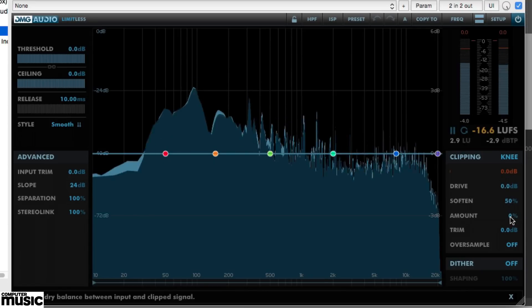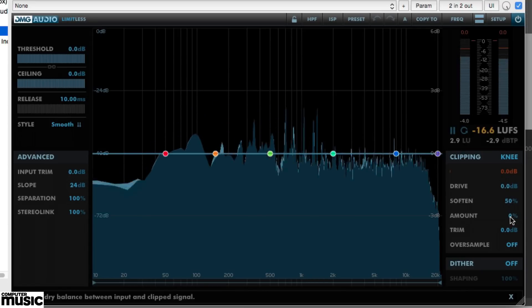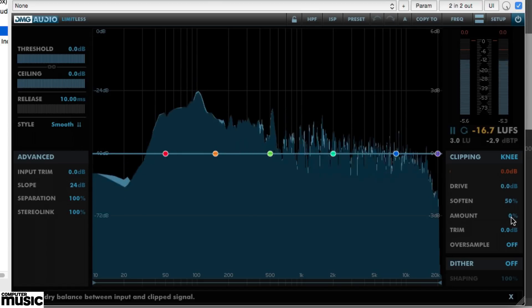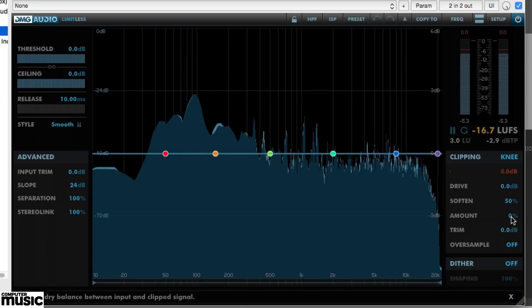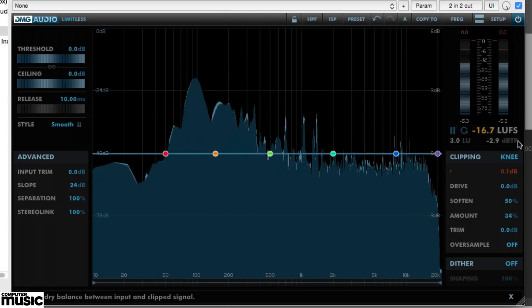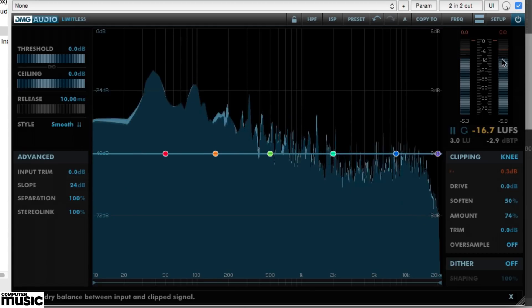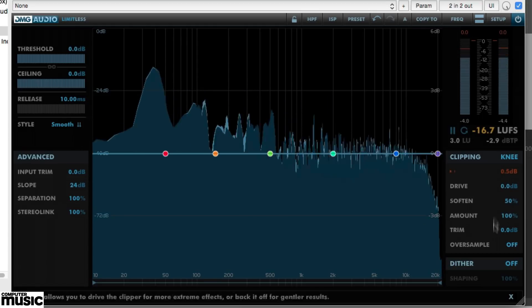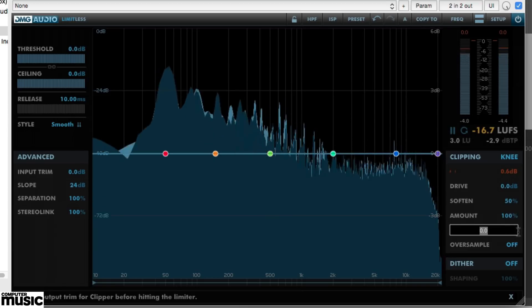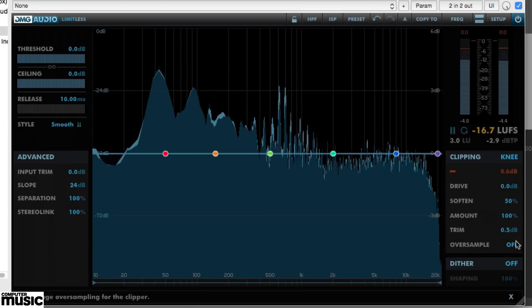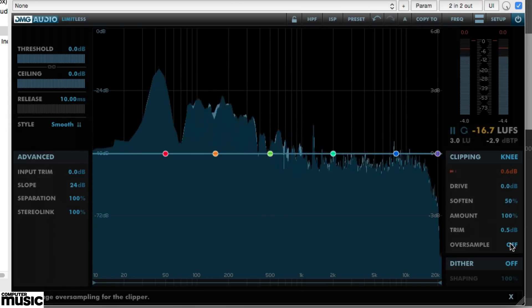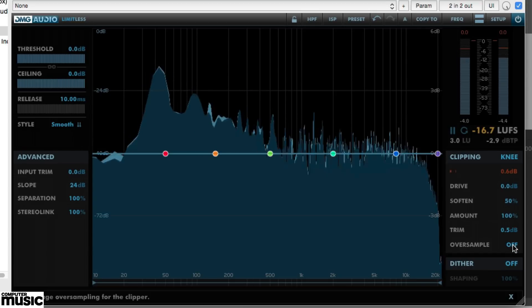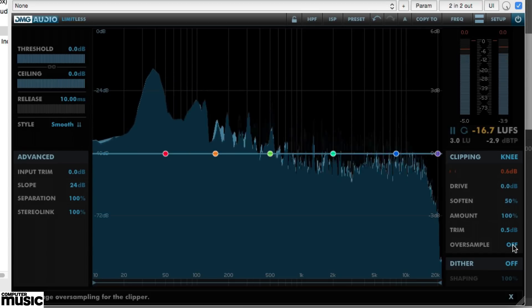We've found that clipping before the final limiting gives best results. Aim for about 0.5 to 1 dB of gain reduction, and make sure to enable oversampling to avoid any ugly aliasing or artifacts.